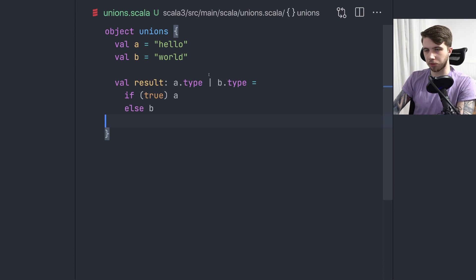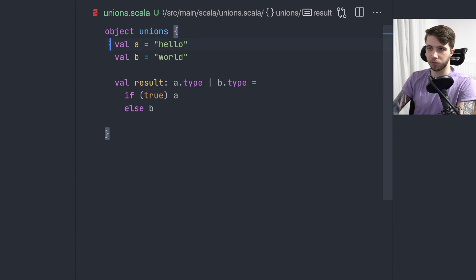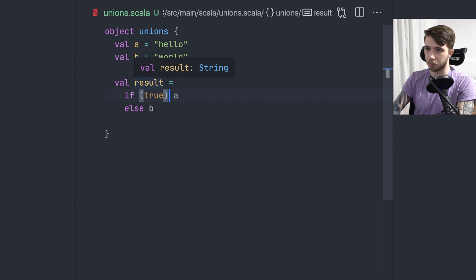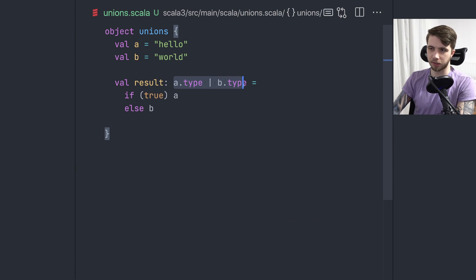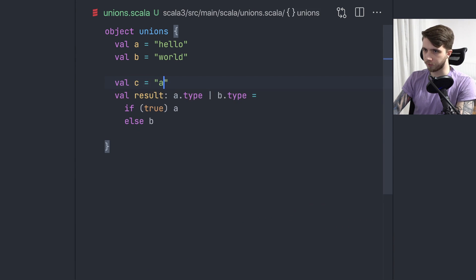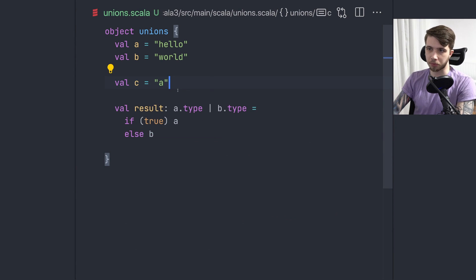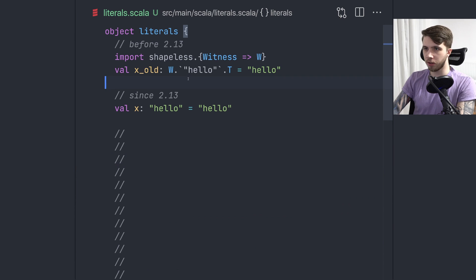This is Scala 3 code — the rest was Scala 2.13. We can also use union types, which are only available in Scala 3, together with singleton types. When we have two values, we can say that an expression that sometimes evaluates to one and sometimes to the other is a union of these two singleton types. If we don't specify the type explicitly, it will be inferred as `String`, but if we explicitly annotate the union type, Scala will allow it. A third value that isn't a subtype of either part of the union won't compile.